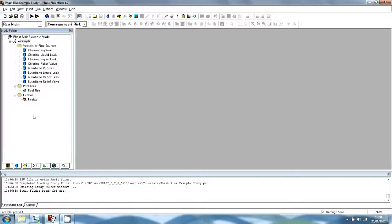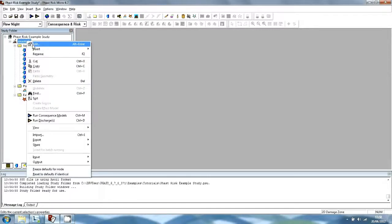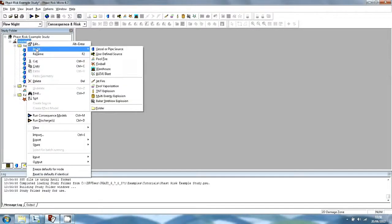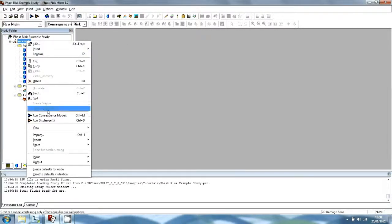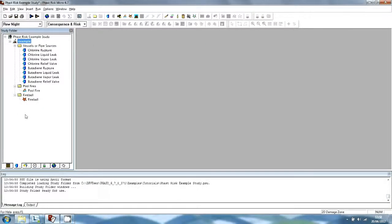To add a model to a particular point in the structure, select the study or folder, and then select Insert, and then the model that you want to insert. The five models in the first section of the menu are those that can be used in the risk calculations, and the six models in the second set are those that can be used for consequence calculations.